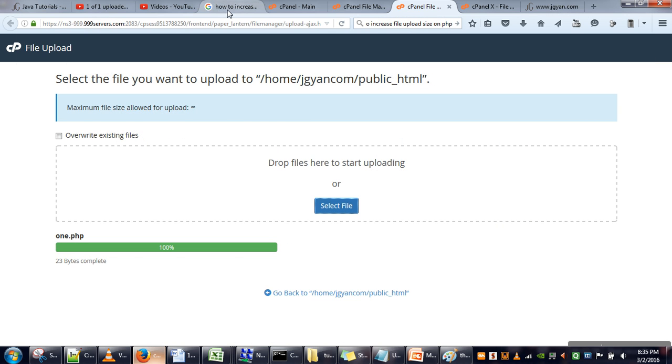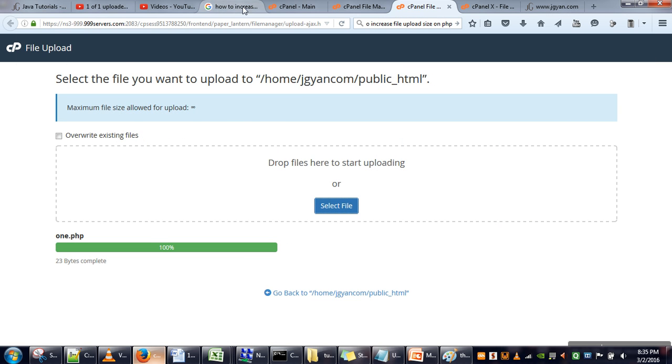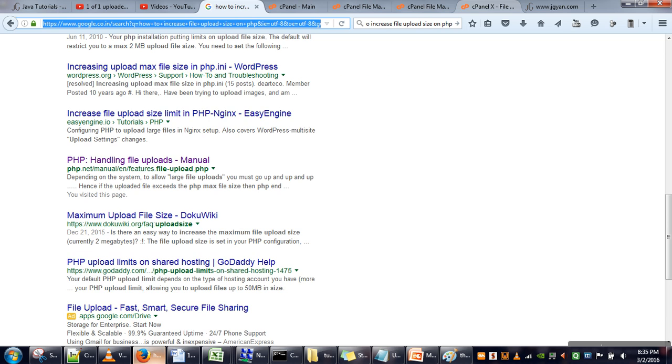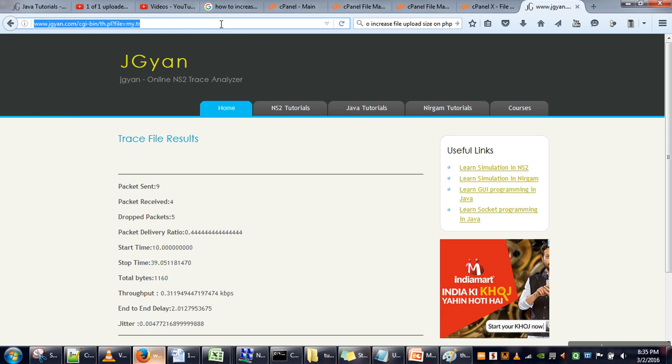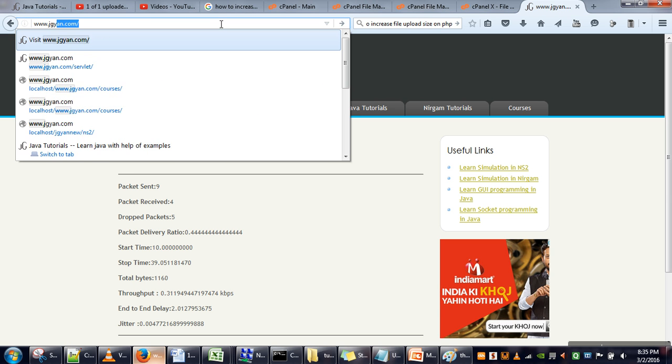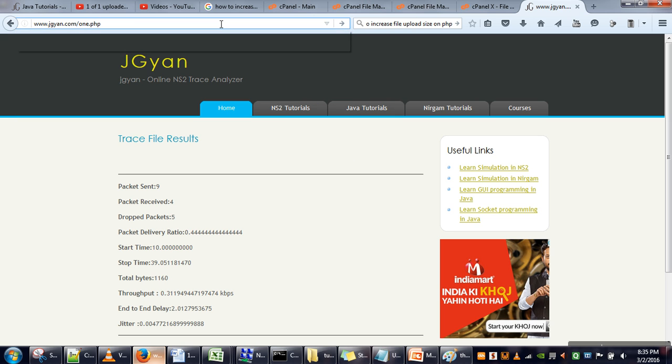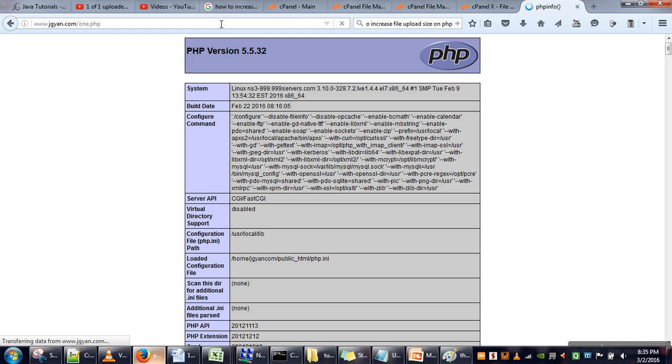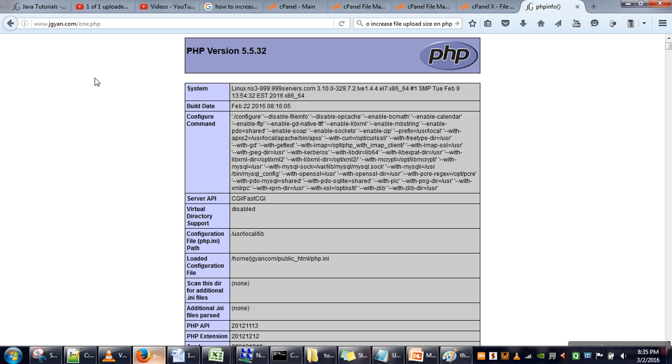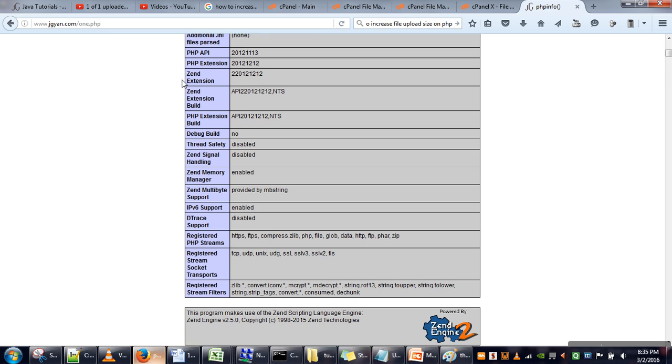The file is uploaded. Now I need to open that file. I will go to my website URL and then 1.php. As you can see, the PHP configuration information is returned. Here you need to search for